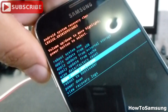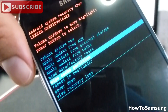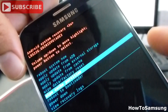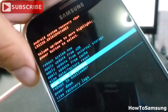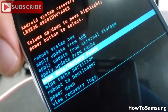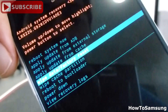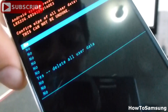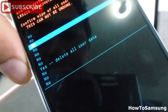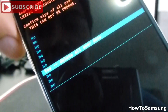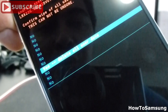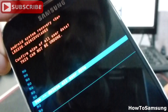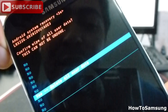First, you're going to select wipe cache partition, then select it using the power button. Then you're going to go to wipe data factory reset and select with the power button. Then go down and select where you see 'Yes, delete all user data,' and press the power button. In that way, you're going to complete the factory data reset.